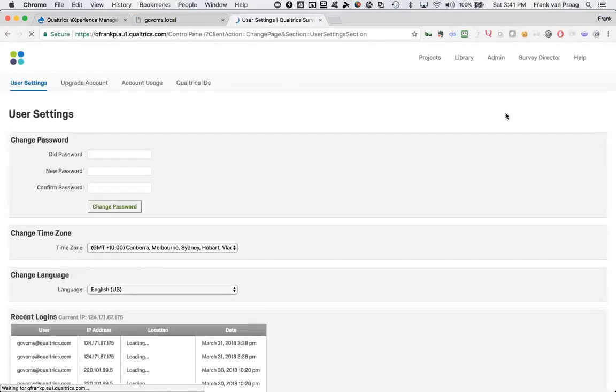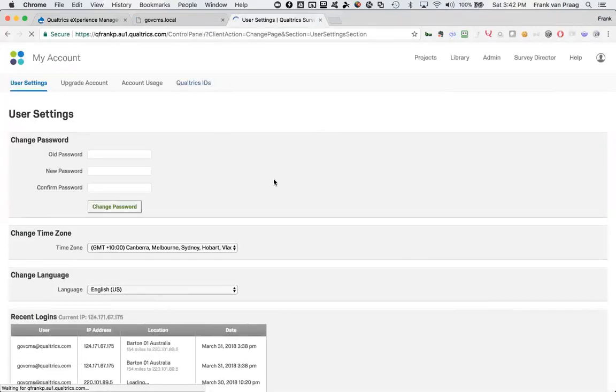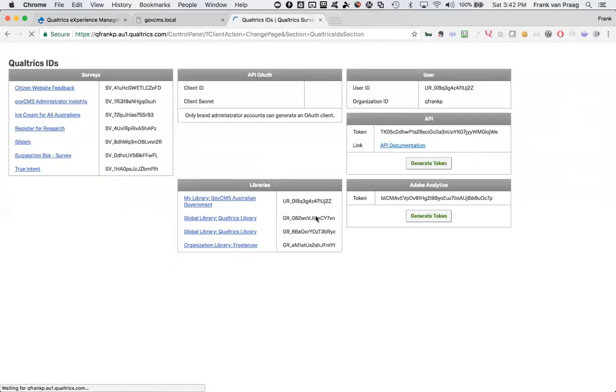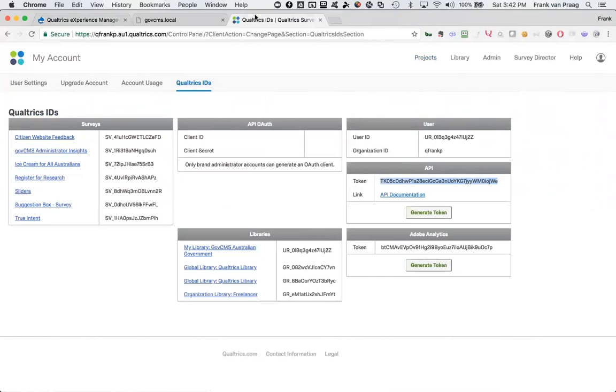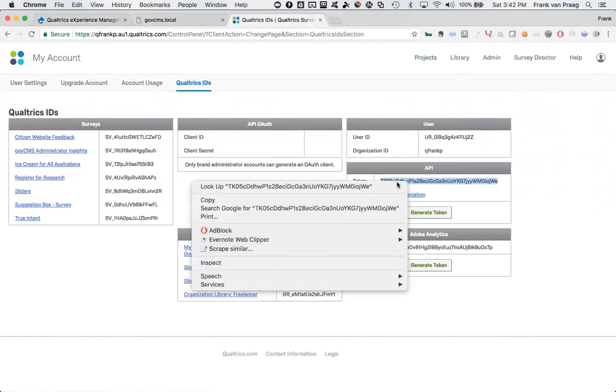And you get that secret through account settings. In the account settings under Qualtrics IDs, you'll see that ID right there for the API. And I'm going to change all of these IDs after this video because now they're public knowledge. I will go and generate a new one down the track and the same with my Adobe ones. But this is what we would copy, that one there. I've copied it. Copy.